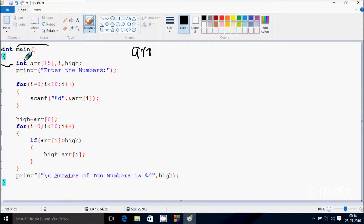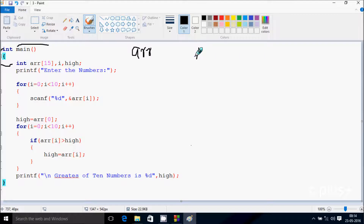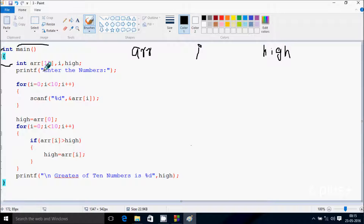Next I'm going to discuss the dry run method of this program. So if you debug the code, control comes to the main function. After that, I have taken three integer type variables: first is 'arr', which is an array type of size 15, and next is 'i'. So here I've added a printf function, so whatever is in the code will be displayed to the output screen.